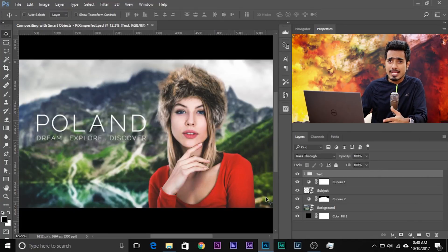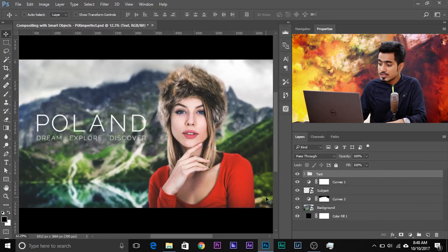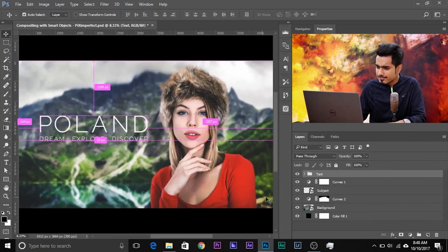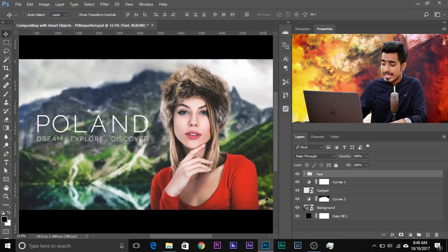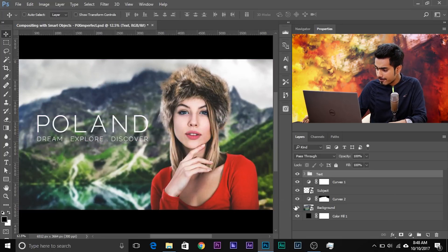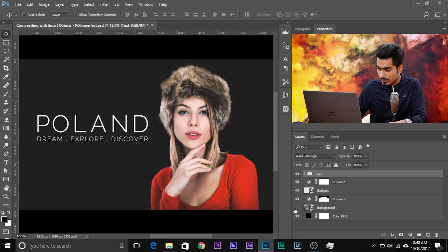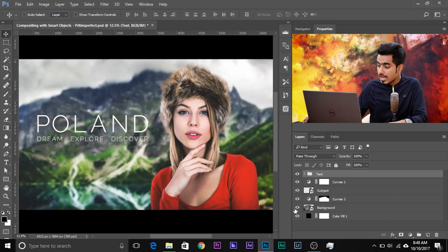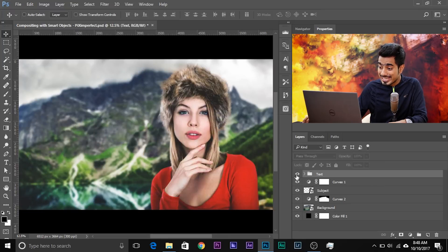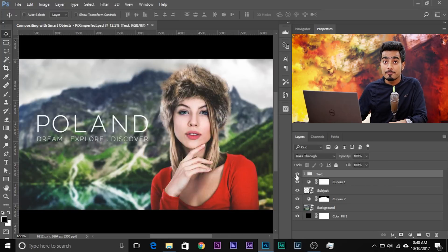Here's a composite that we made last week from one of our tutorials. As you can see, we have different elements on different layers. We have the background layer, we have the subject layer, and we have a couple of adjustment layers and the text group.